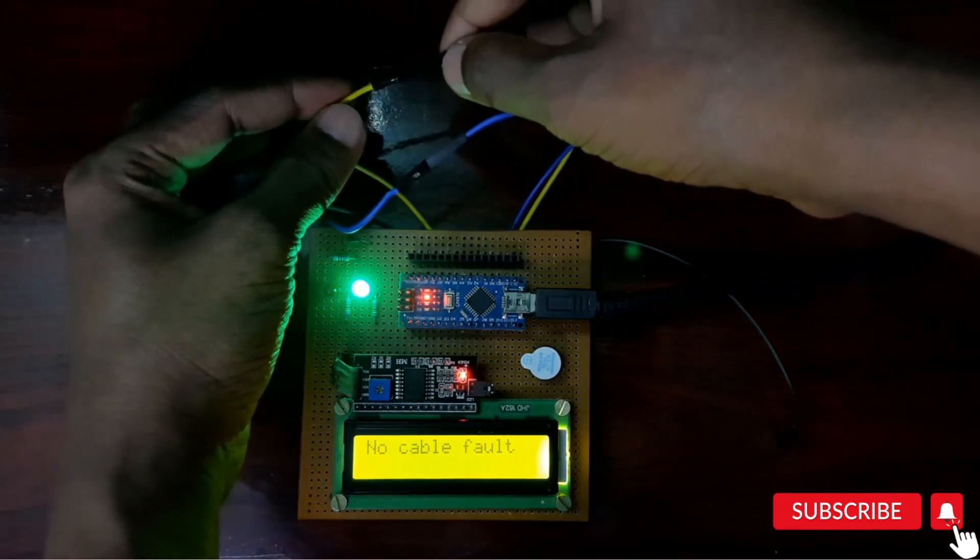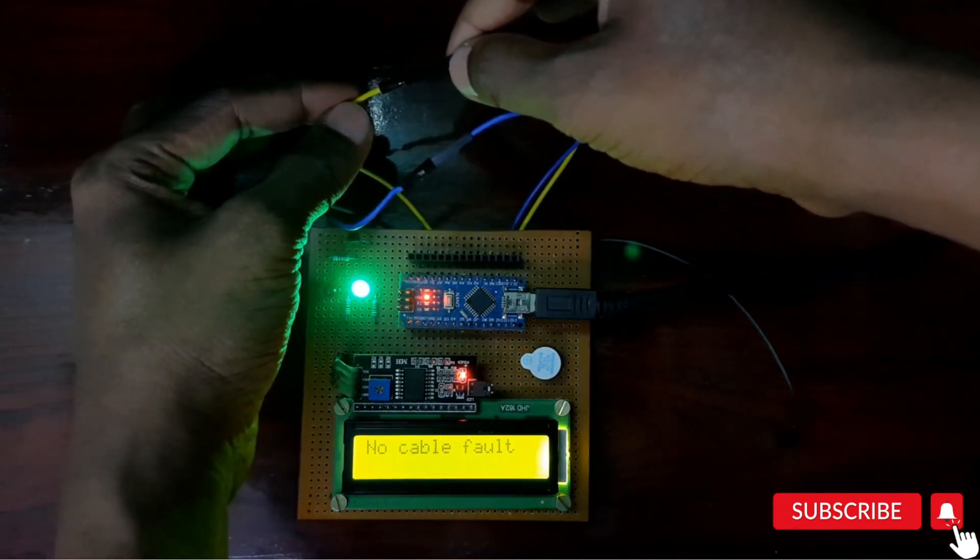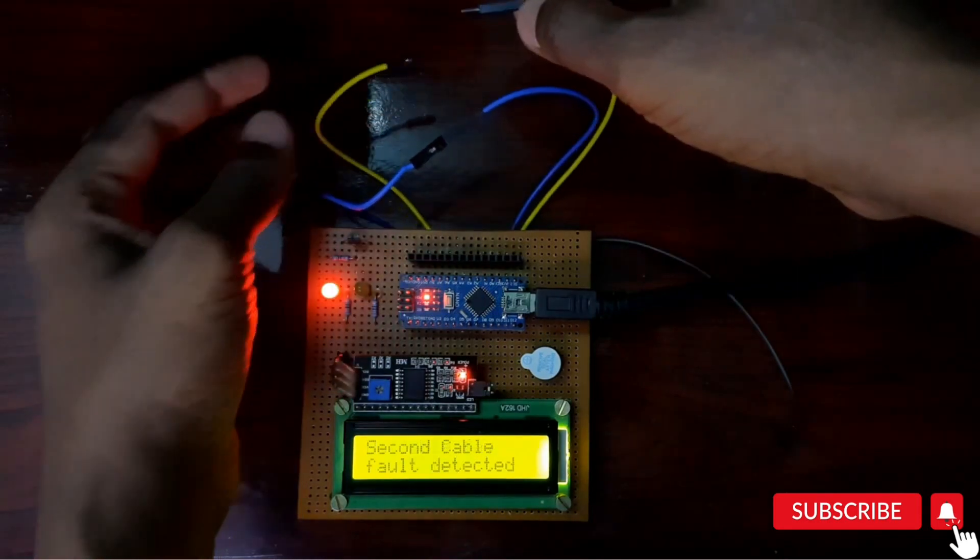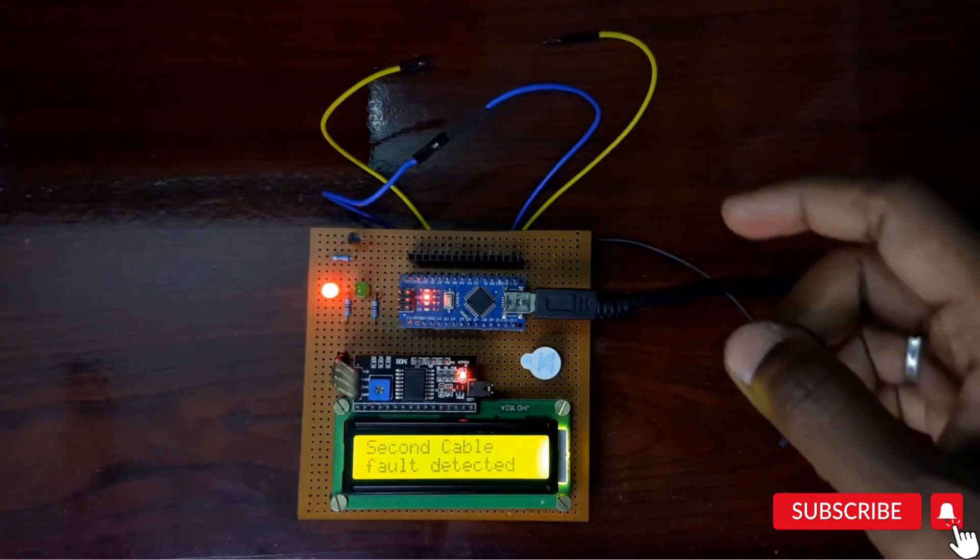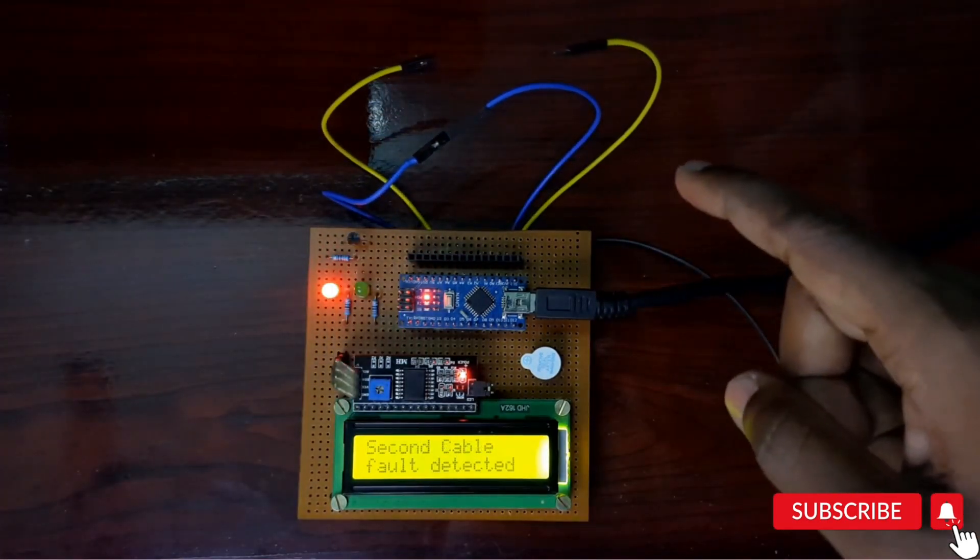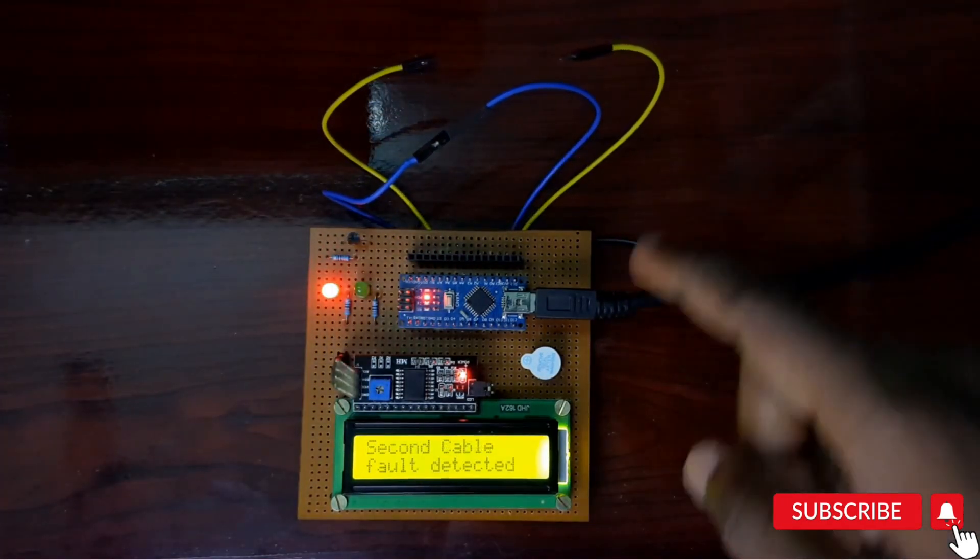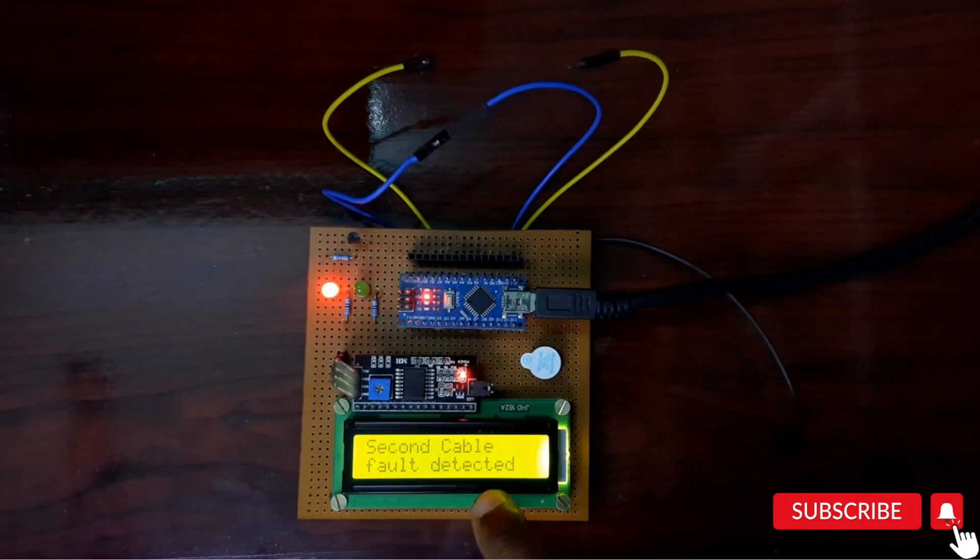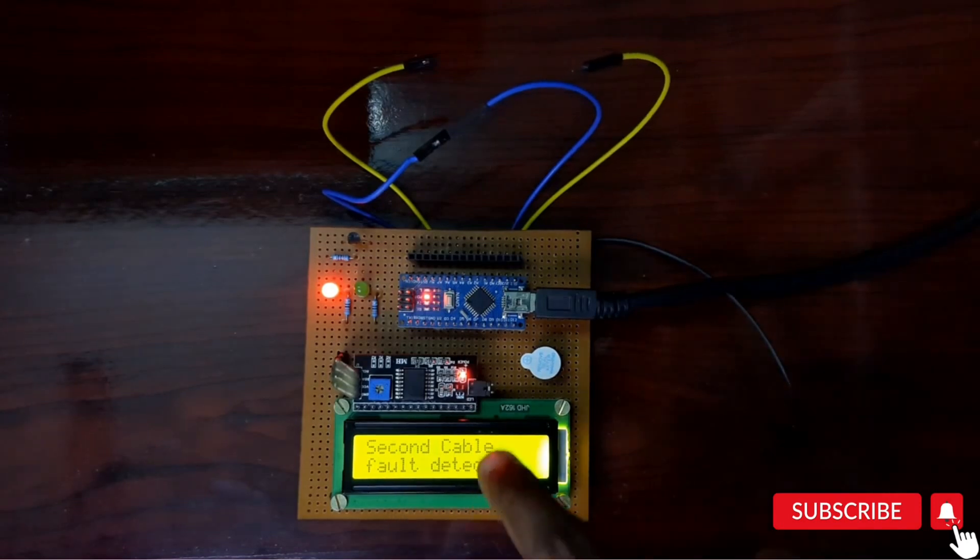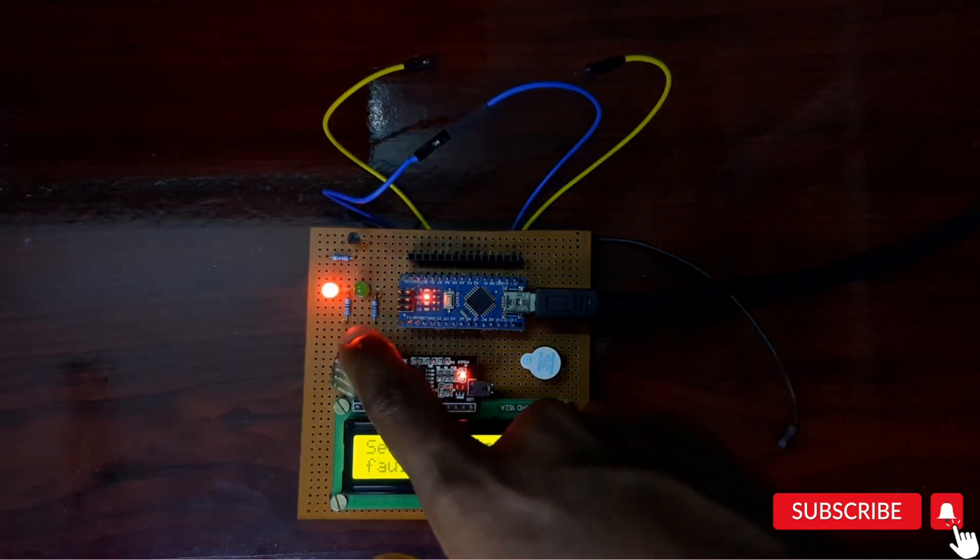Now I am going to remove the second wire. The second wire got fault, so second cable fault detected. You can see the red indication.